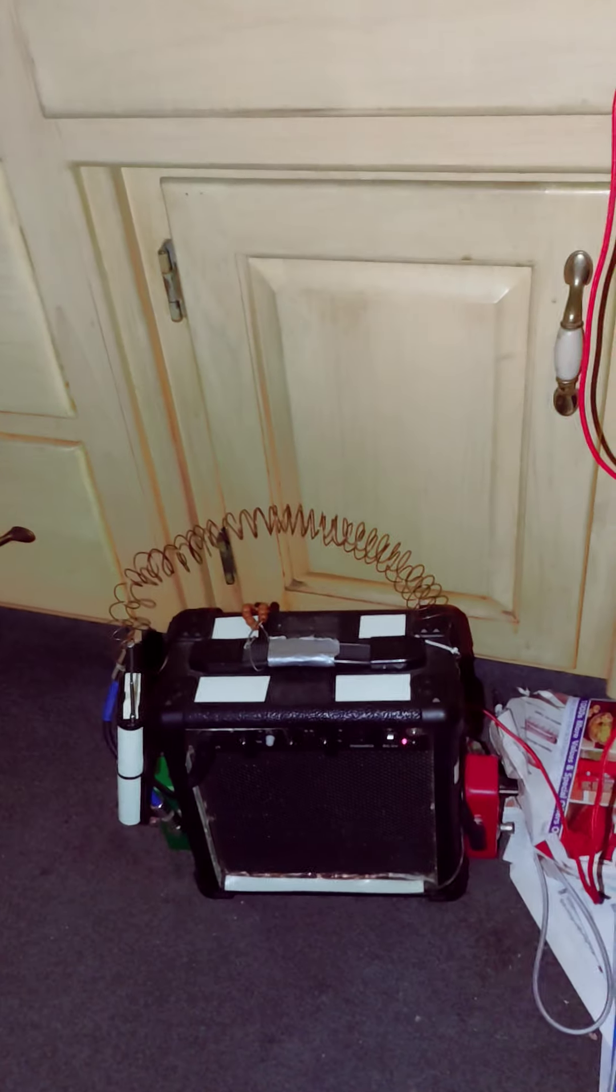I heard a voice say let me out. Who said that? I'm curious, what am I supposed to let you out of? The box? The portal box?